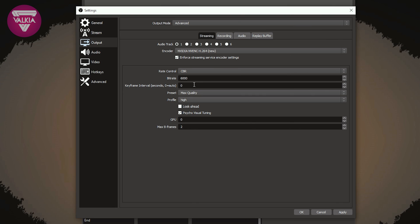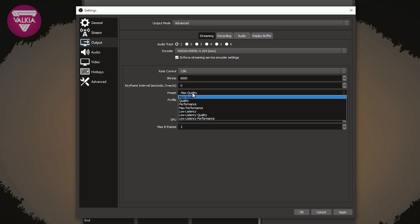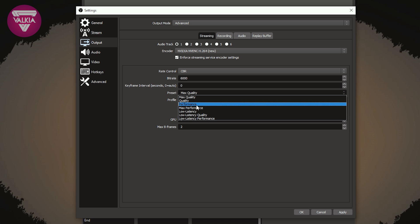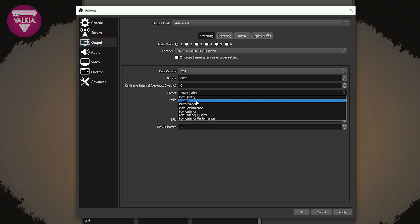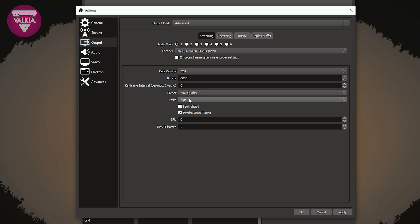Key frame interval, I'd set to zero. Most streaming services allow up to two, but zero is auto, so whatever the streaming service allows. Preset is going to be max quality, so of course this determines how much we put on the encoder and the quality. I'd say set it to max quality to begin with, and if you find any performance issues, then slowly drop this down to see which one is going to be the best for you.